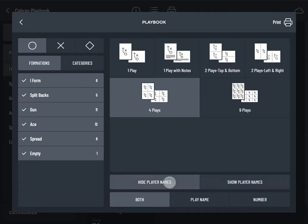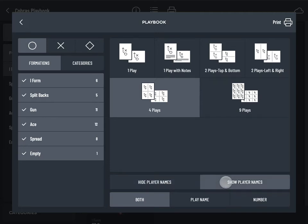If a given play has a player assigned to the quarterback position in the app and you choose show player names, the player's name will appear below the quarterback position on the printed play.